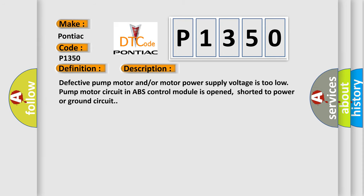Defective pump motor and/or motor power supply voltage is too low. Pump motor circuit ABS control module is open, shorted to power or ground circuit.